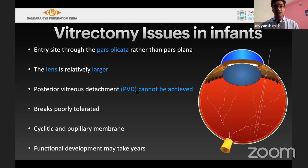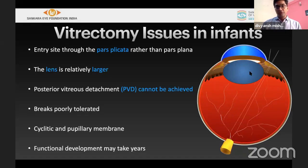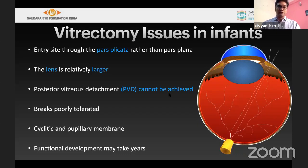For lens-sparing vitrectomy (LSV), key considerations in infants include that the lens is larger and bulkier. The entry site is from the pars plicata, not pars plana as in adults. For 0 to 6 months, entry is at 1.5mm from the limbus; for 6 to 12 months, at 1.5 to 2mm. Instrument movement is restricted. Posterior vitreous detachment is very difficult to induce in ROP — in some areas it can be attempted but the vitreous is tightly adherent. If any retinal break occurs, the eye is lost, so avoiding breaks is the priority.